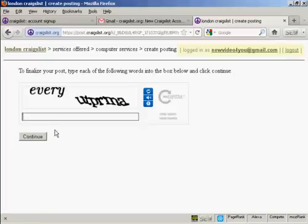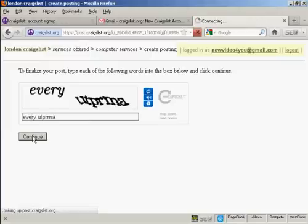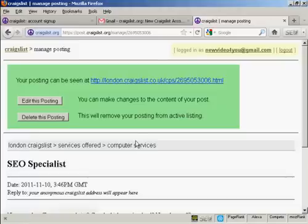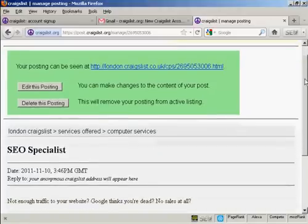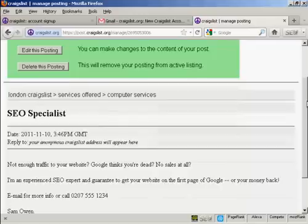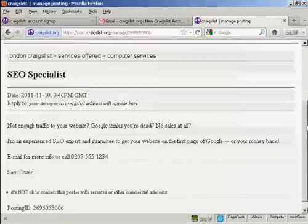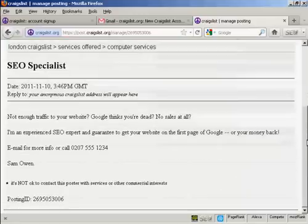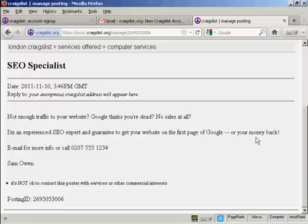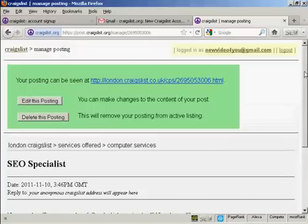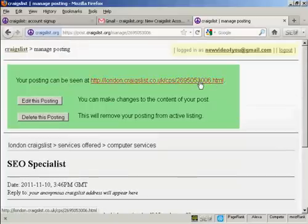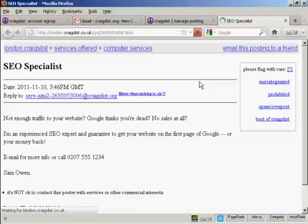Now you need to do the capture. And continue. And there we are. Now you can see what the posting is going to look like. And you can see it's got the posting ID and so on. Now you can click here on this link and that will show you where the ad will appear.